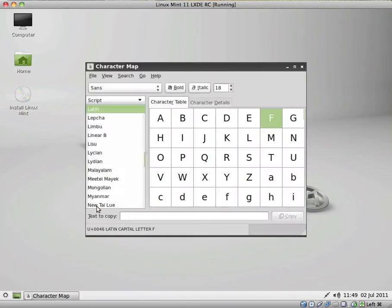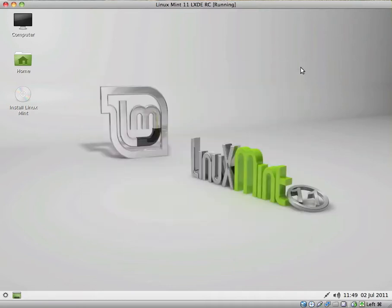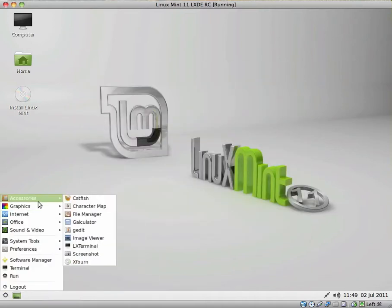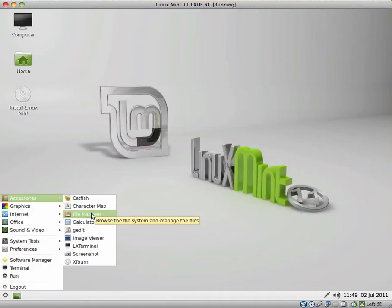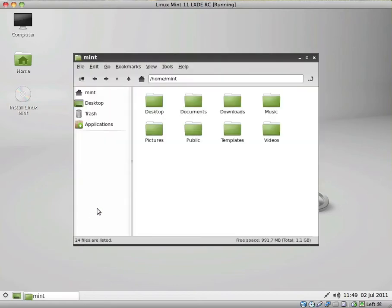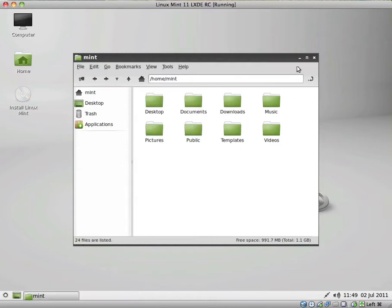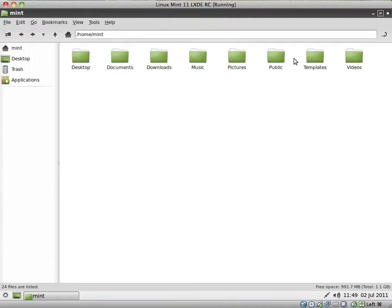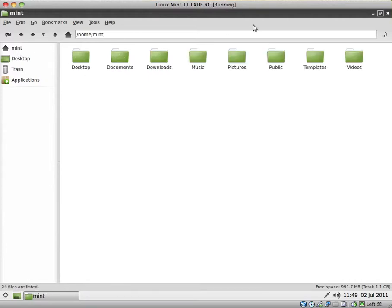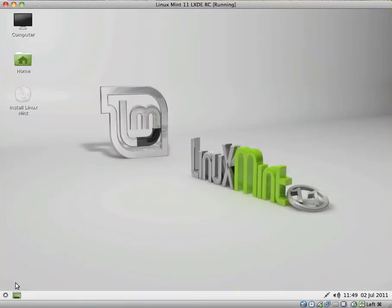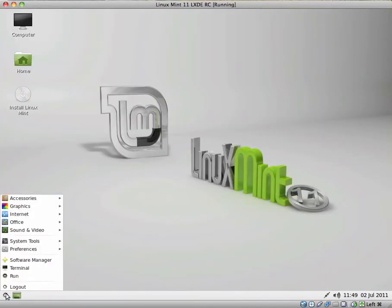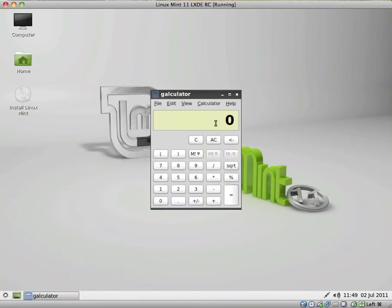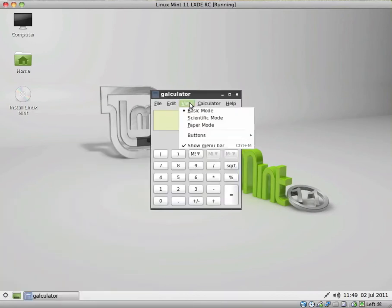We have a character map. These always come in handy if you need the copyright sign or something like that. The file manager. Okay, PC Man FM. This must be the file manager. It looks pretty clean, pretty easy to navigate. It has all of the functionality that you need.